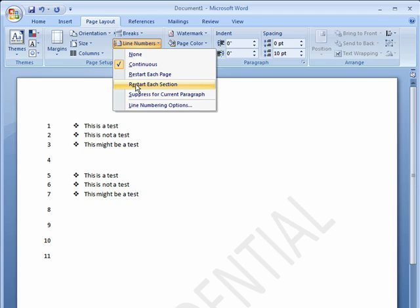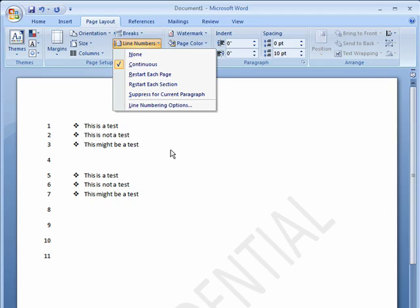You can also have it restart in each section of a document. So the first chapter might all be numbered continuously, and then the second chapter would start back at 1. This helps you to have lower numbers.